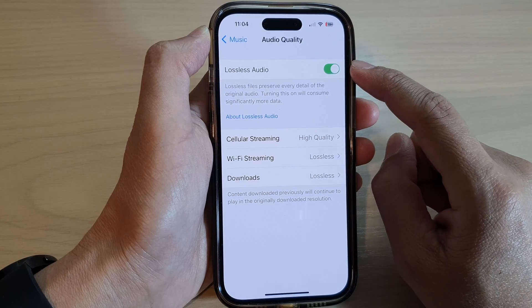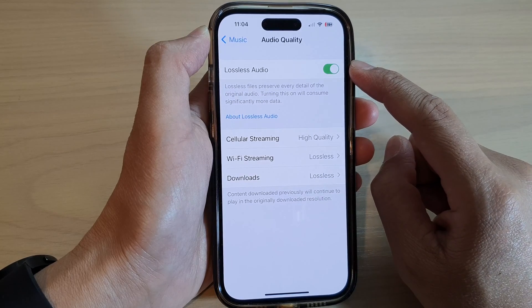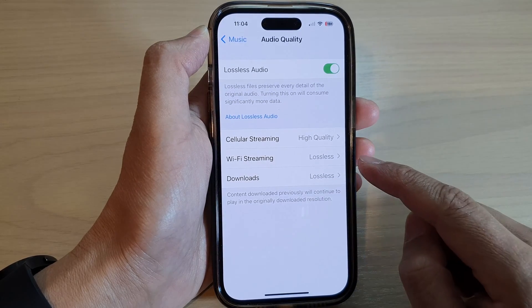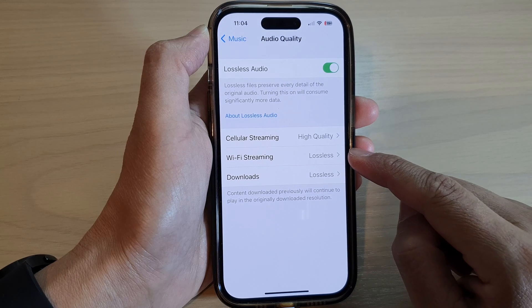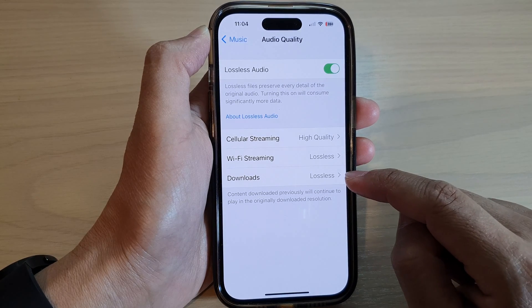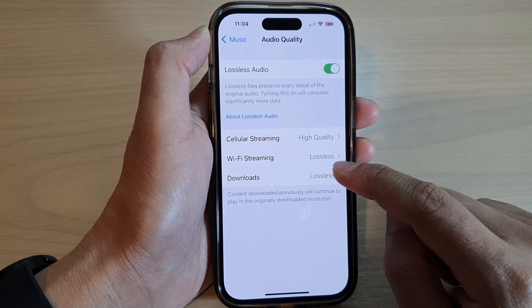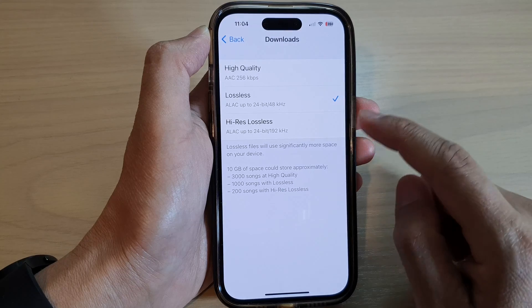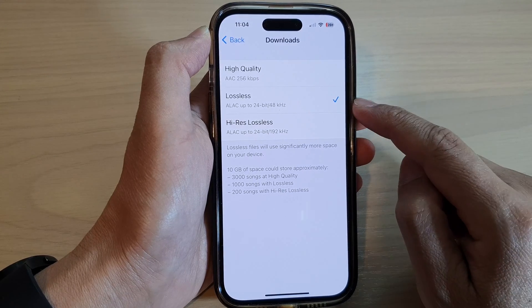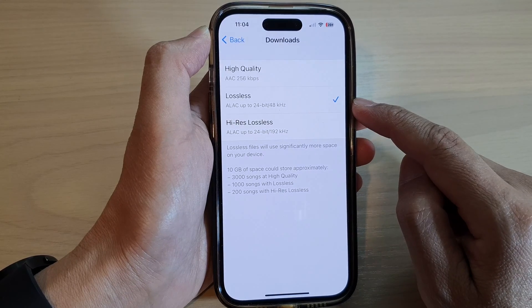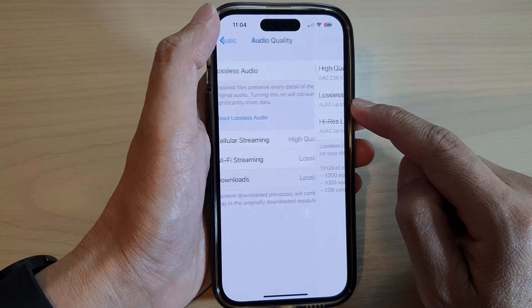Once it is turned on, you can also choose to stream lossless audio via Wi-Fi. And you can choose whether you want to download in high quality or lossless quality.